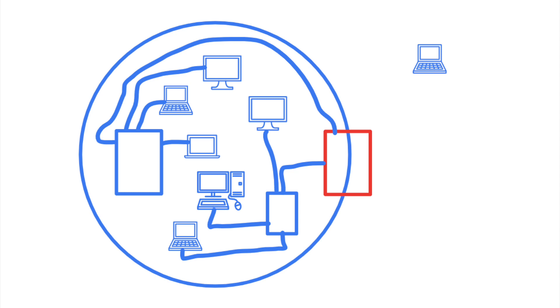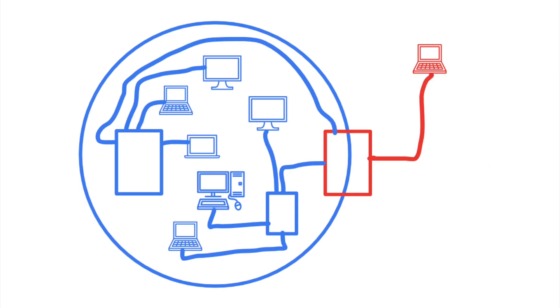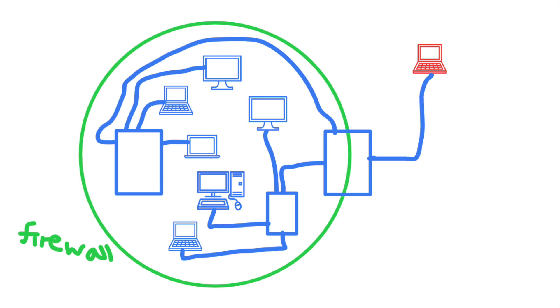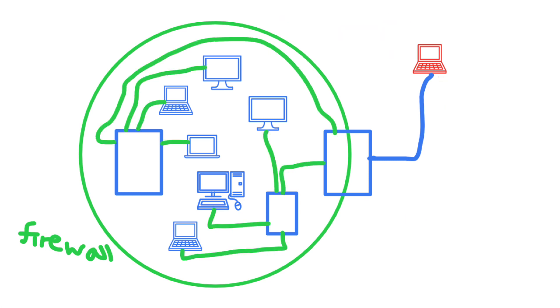SSRF stands for server-side request forgery, and it happens when an attacker can send requests on behalf of a victim's server. This allows attackers to pretend to be that server on that network. Protection mechanisms like firewalls that protect a company's network from the internet are often not present within an internal network. And this means that by pretending to be a trusted server, attackers can often bypass firewall controls and gain access to internal services.